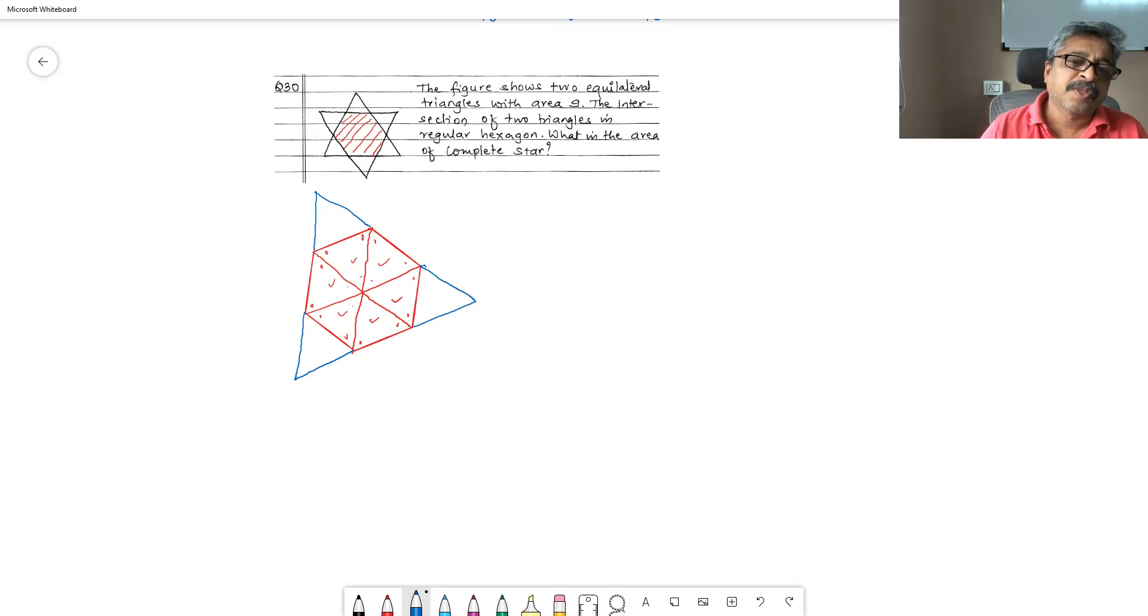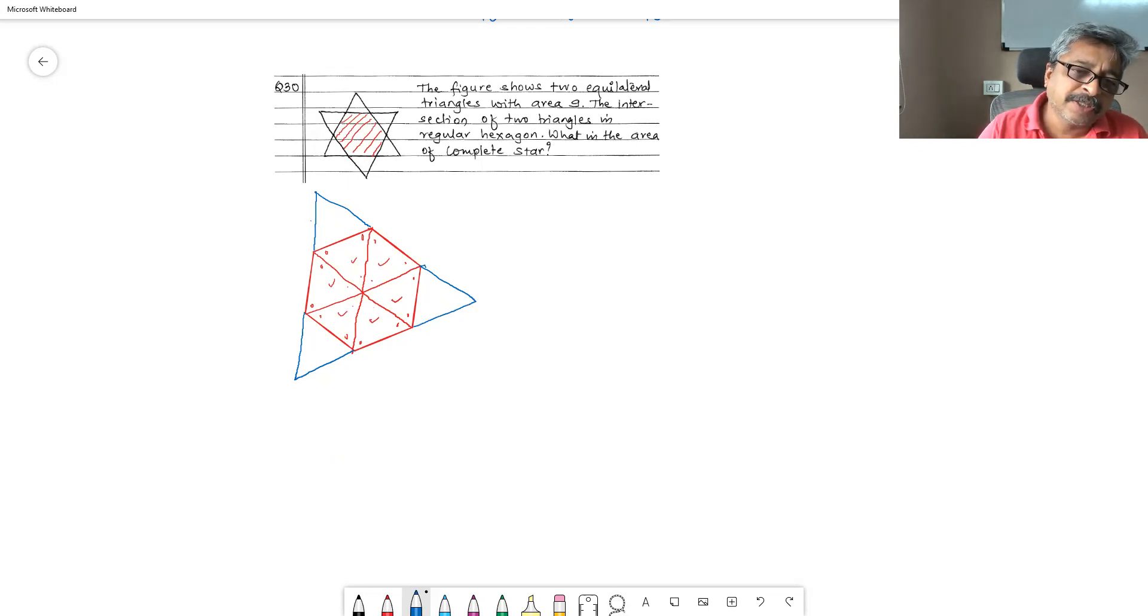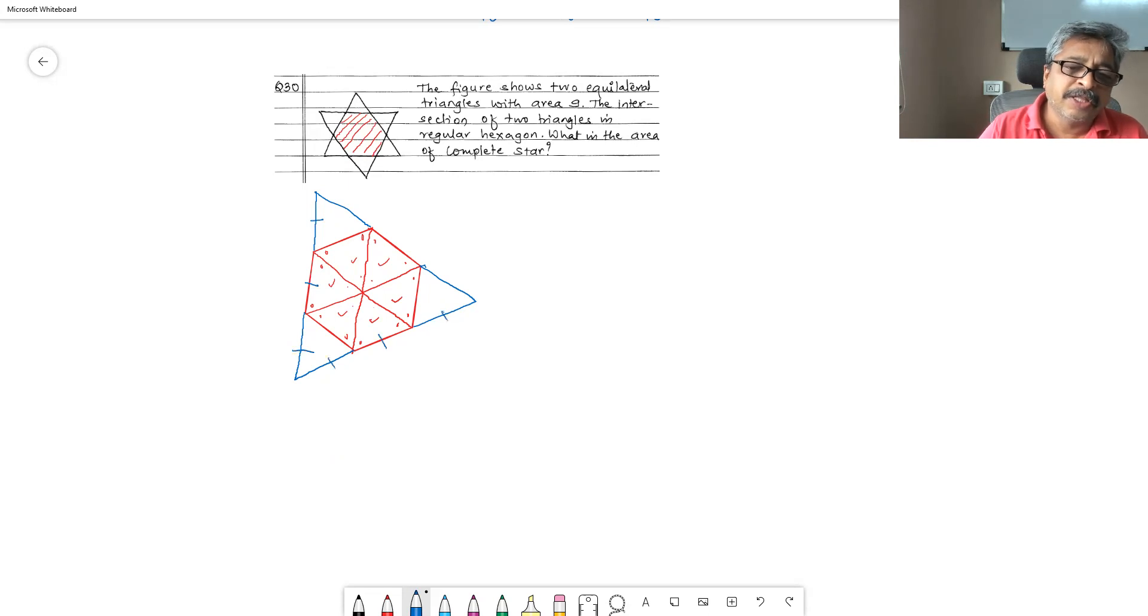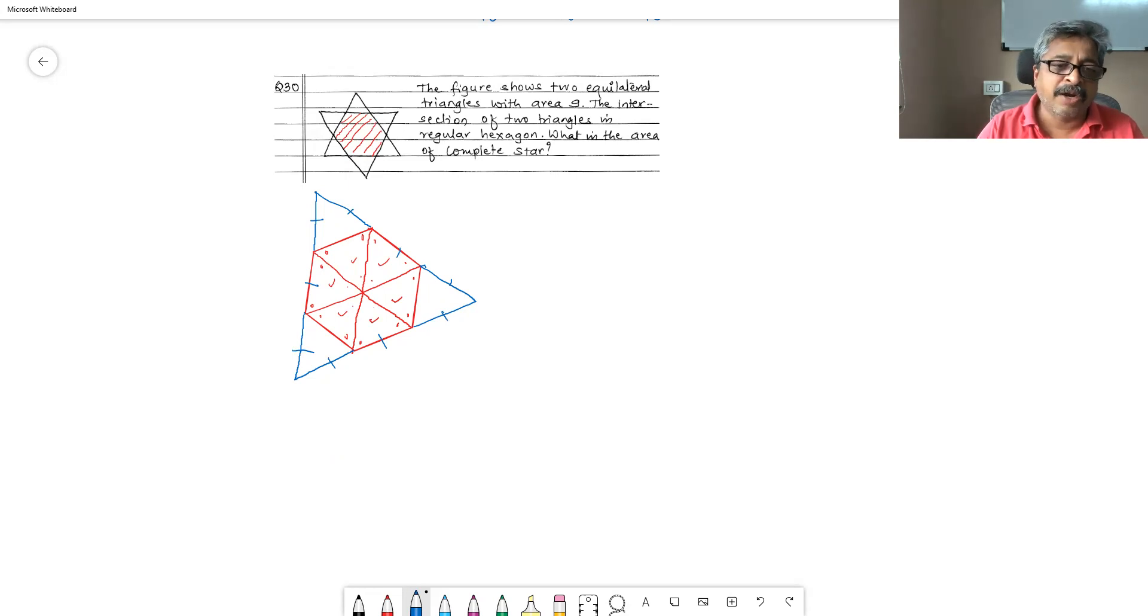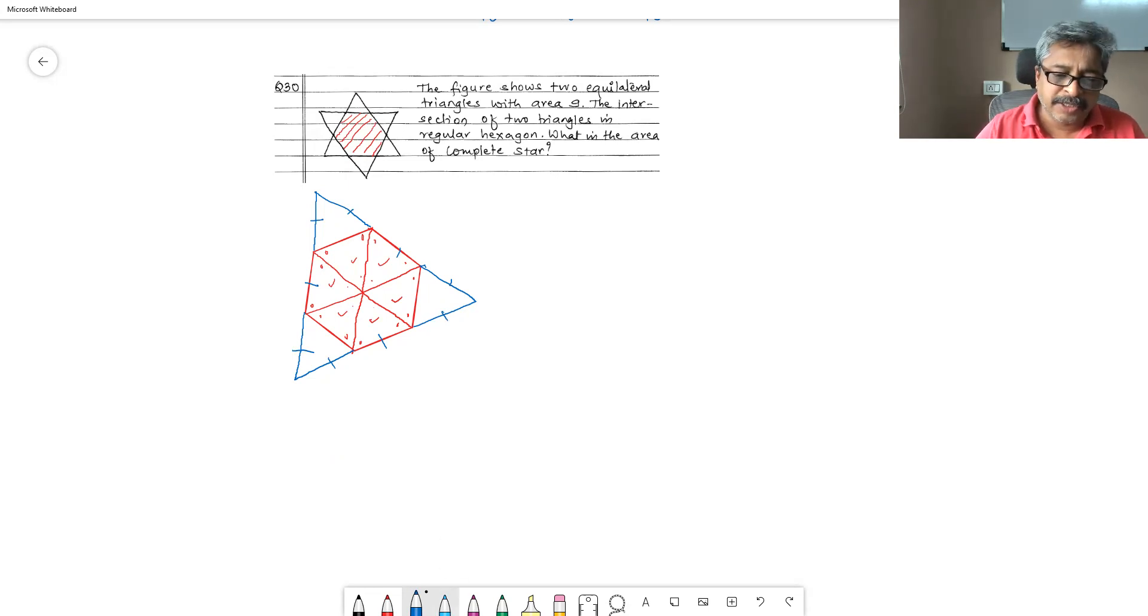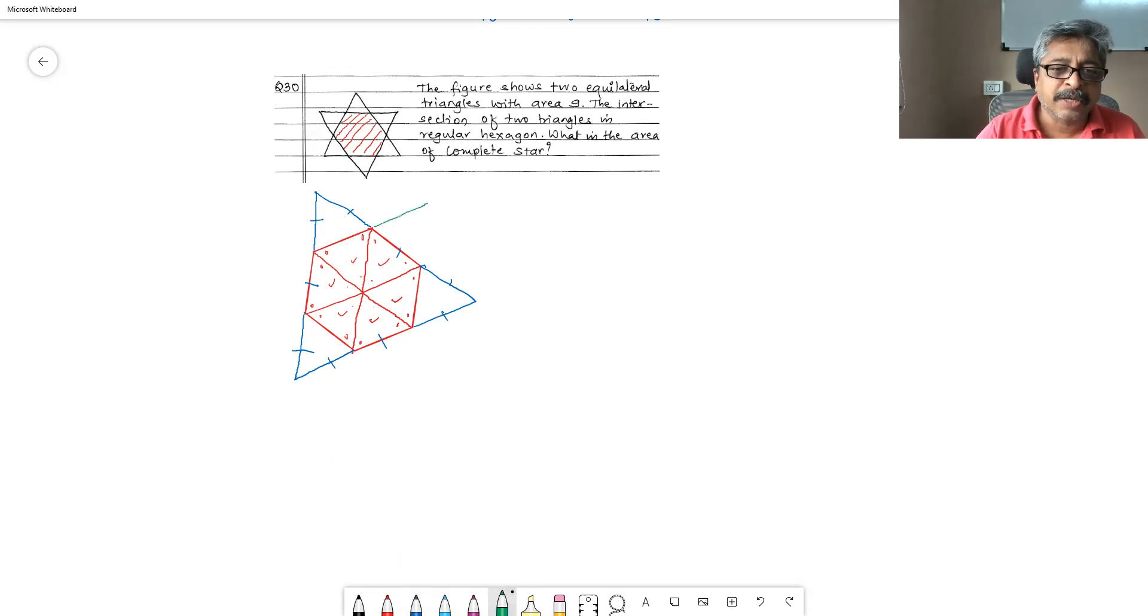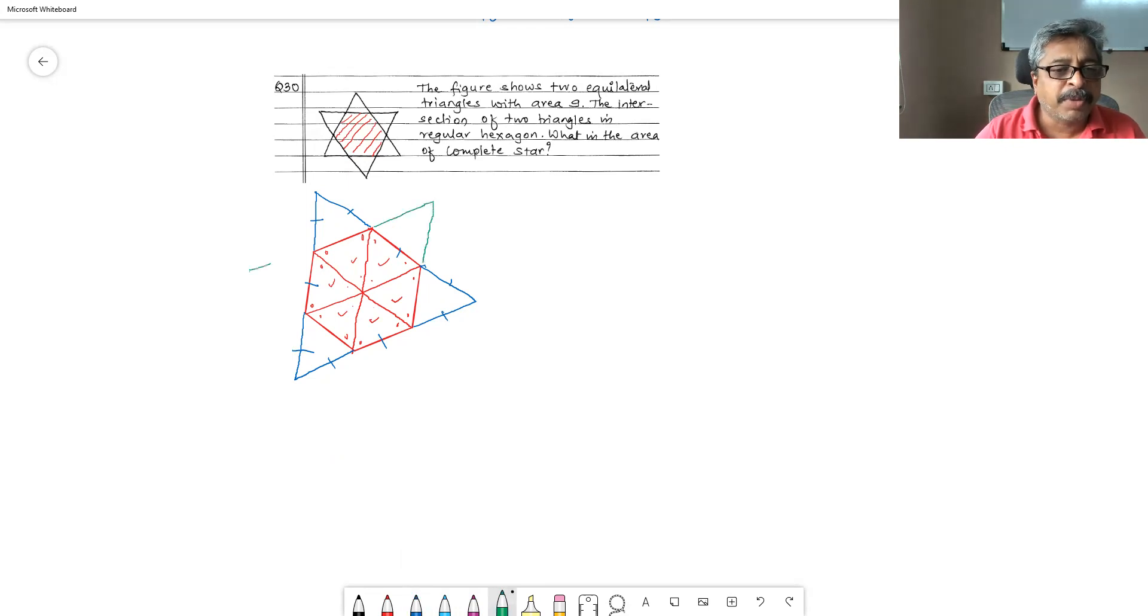These are small equilateral triangles. These three sides are equal, these three are equal, all these sides are equal. So it is just observation problem that out of this triangle, one more triangle is kept like this, two triangles are kept one above the other. And a common part is a regular hexagon.